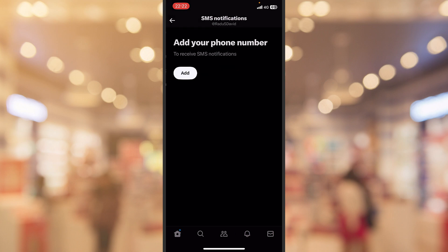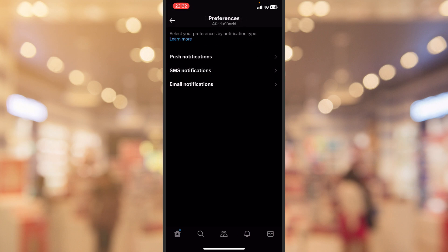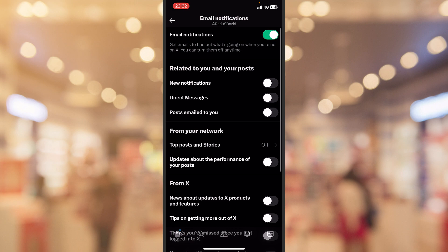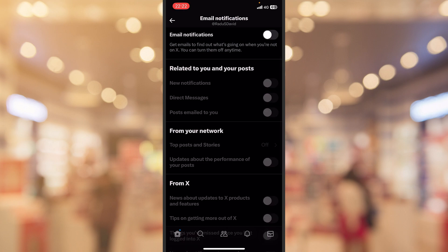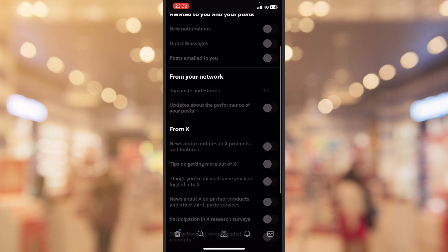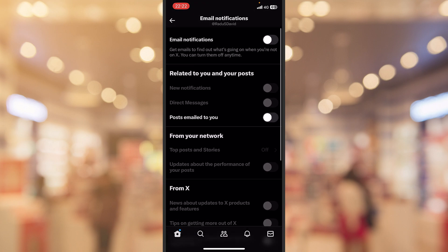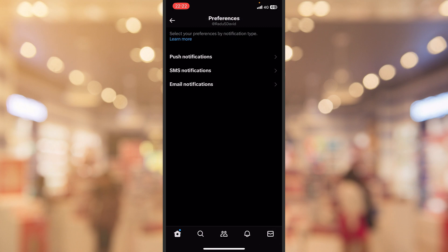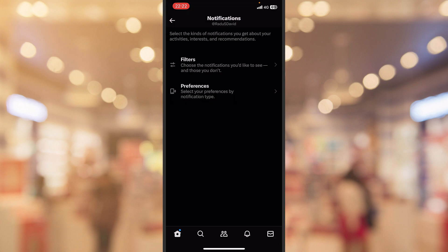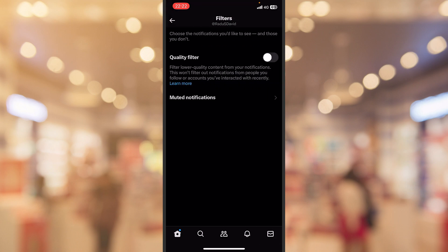You can also disable the SMS notifications but I didn't add my phone number, and the email notifications I will disable this also and it automatically disables everything from the email. And don't forget that the other filters, mute notifications, you can still mark those on.